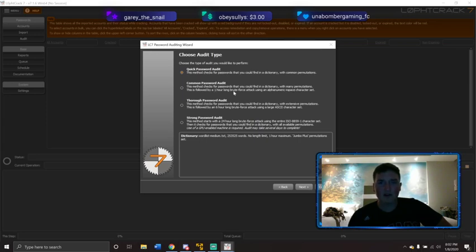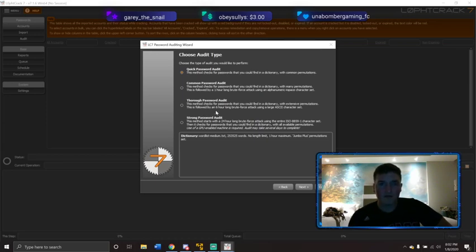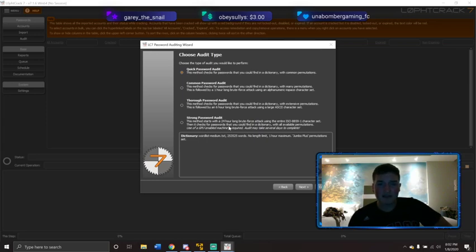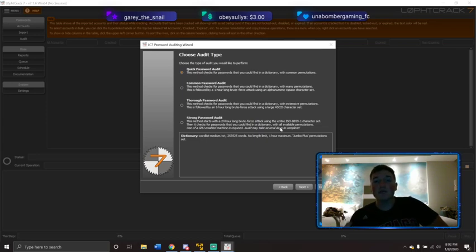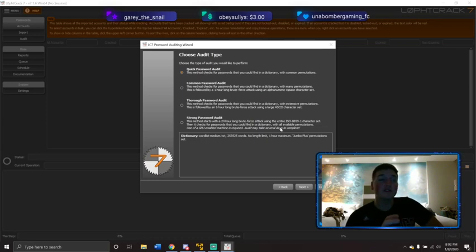The quick audit checks for dictionary passwords followed by a one-hour brute force attack. The thorough method is the same thing plus a six-hour brute force. The strong method starts with a 24-hour brute force attack — note it doesn't even waste time on the dictionary first — then checks for dictionary passwords. Use of a GPU-enabled machine is required, and this could take several days to complete on a low-end machine like a Raspberry Pi.